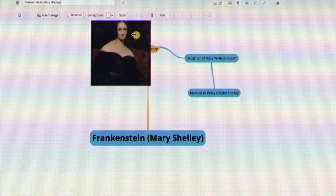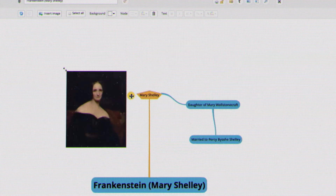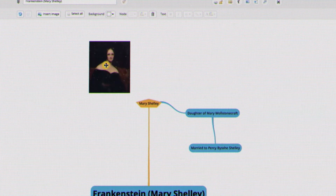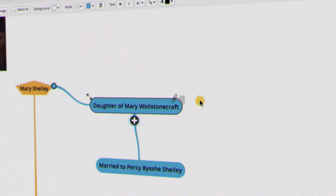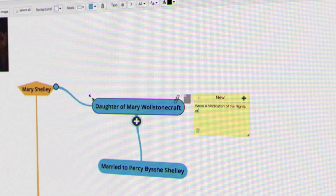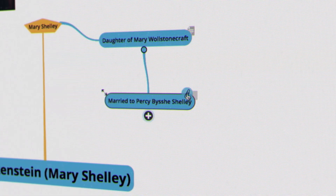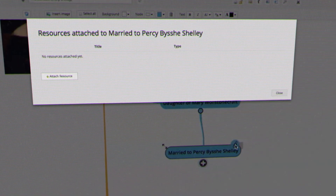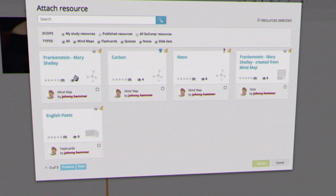Don't forget to add images — remember the old saying, a picture is worth a thousand words. You can add your own annotation to a node, or you can include a link to another resource in the Go Conquer library.